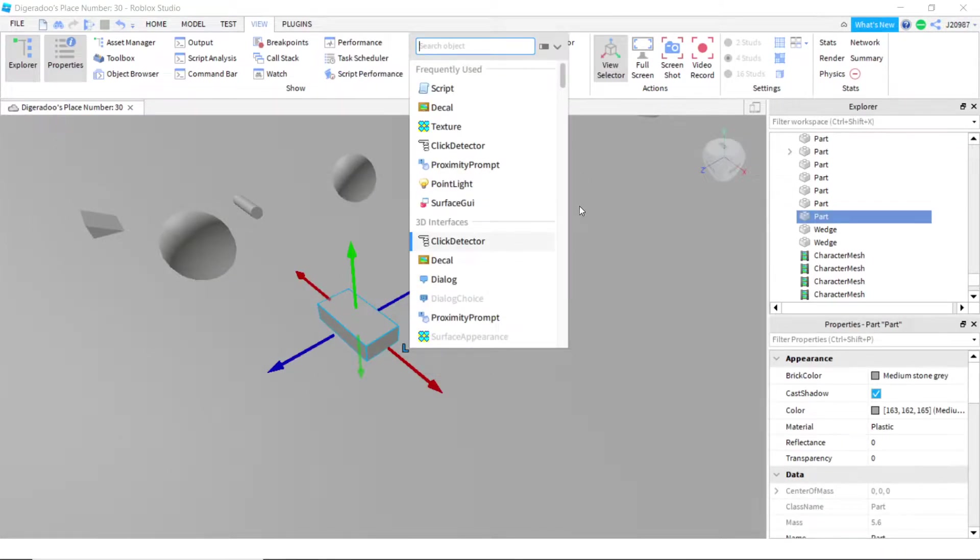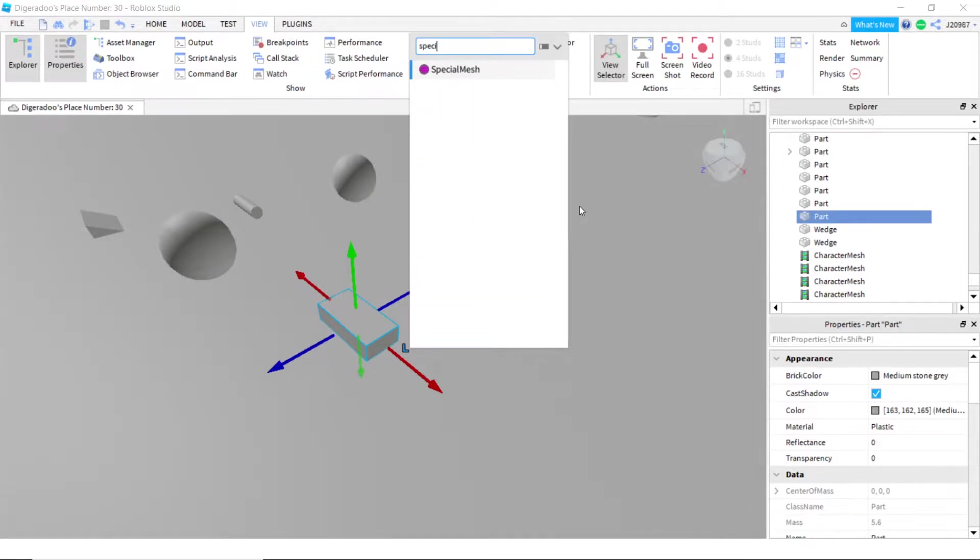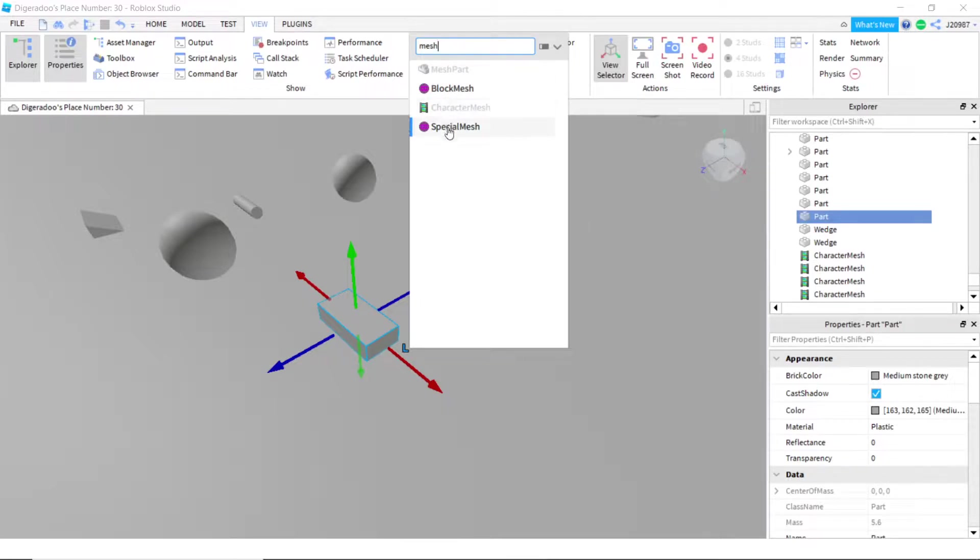You're going to search mesh or special mesh. If you just search mesh, you will see mesh part, block mesh, character mesh, and special mesh. You will select special mesh.